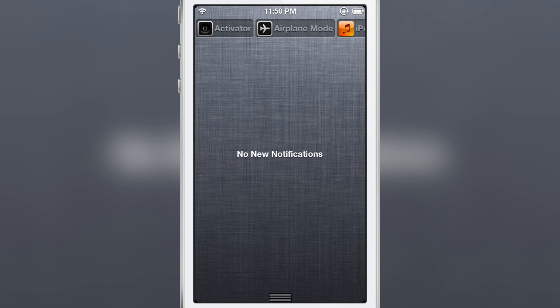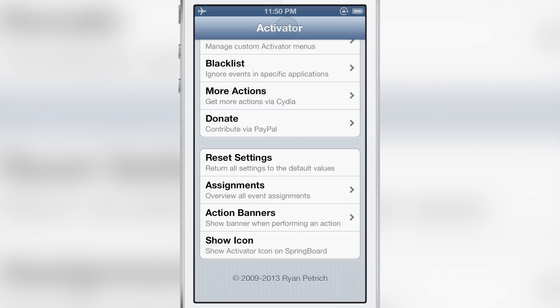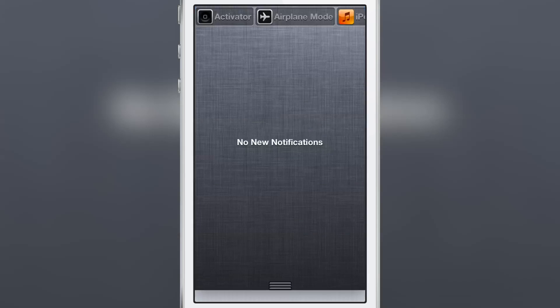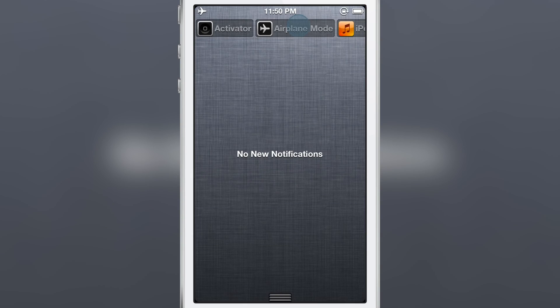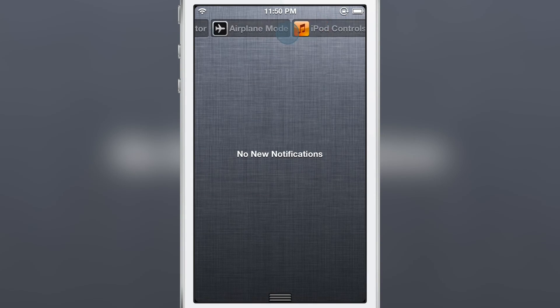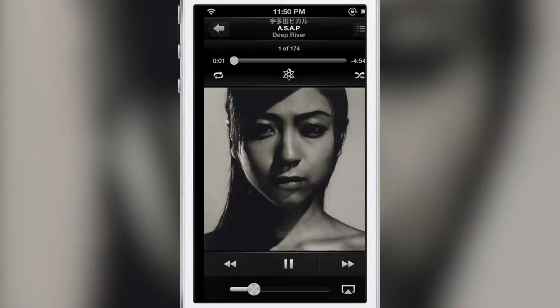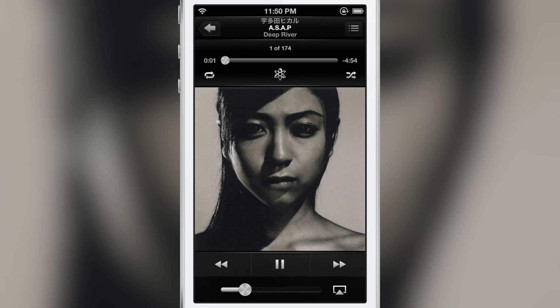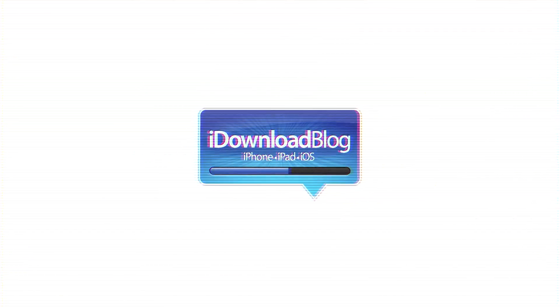Again, it is called ActiWidget, a free download on Ryan Patrick's beta repo. I'll have the repo address in the description below. Let me know what you guys think about ActiWidget in the comment section below. This is Jeff with iDownloadBlog.